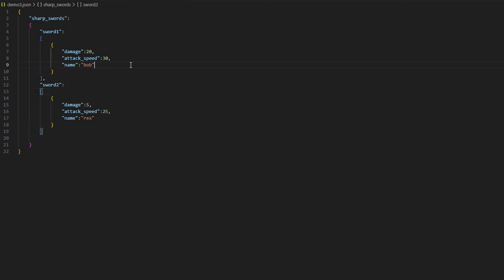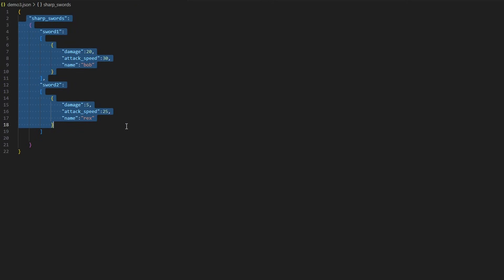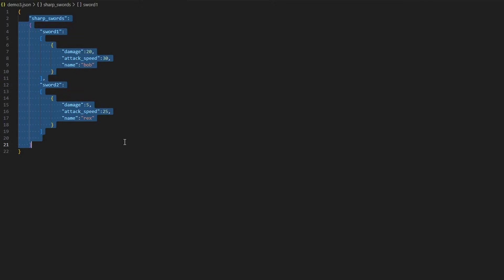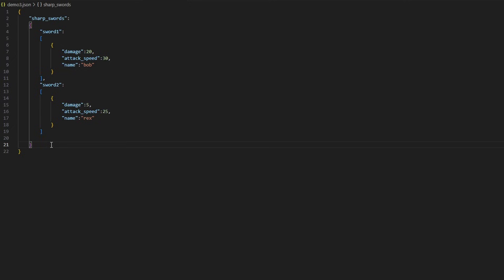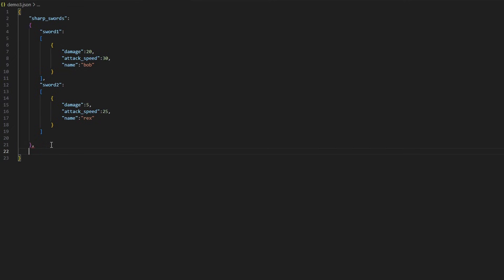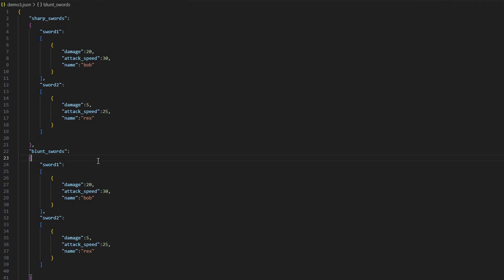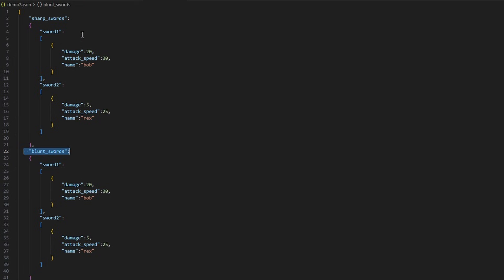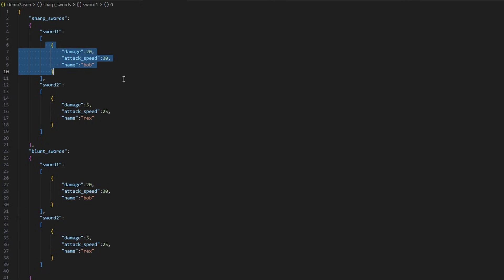With this way of handling a JSON file, you can hold all the information for all of your swords inside of sharp swords. Then you can create all your information for blunt swords by adding a comma after the sharp swords squiggly brackets, pasting it in again, and calling it "blunt_swords". Now you have sharp swords as a category and blunt swords as a category, and within those they contain several swords that have multiple values consistent between them.